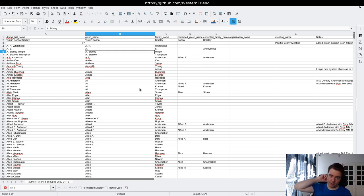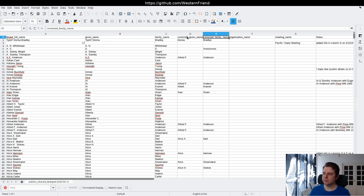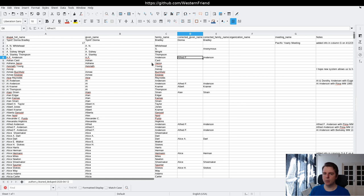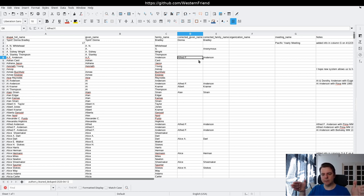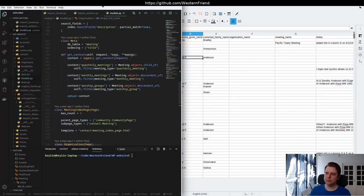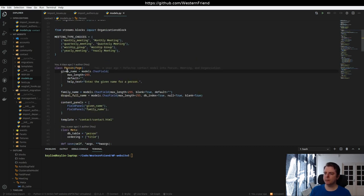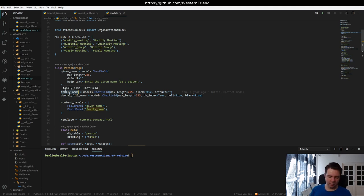Mary Klein, the editor of Western Friend, went row by row in this spreadsheet and corrected items. For example, instead of 'AF Anderson', she wants it to be 'Alfred F. Anderson' — stuff that only a human could really do. So we have given name and family name that were automatically split, and corrected given name and corrected family name — those are the two cases for authors who are people.